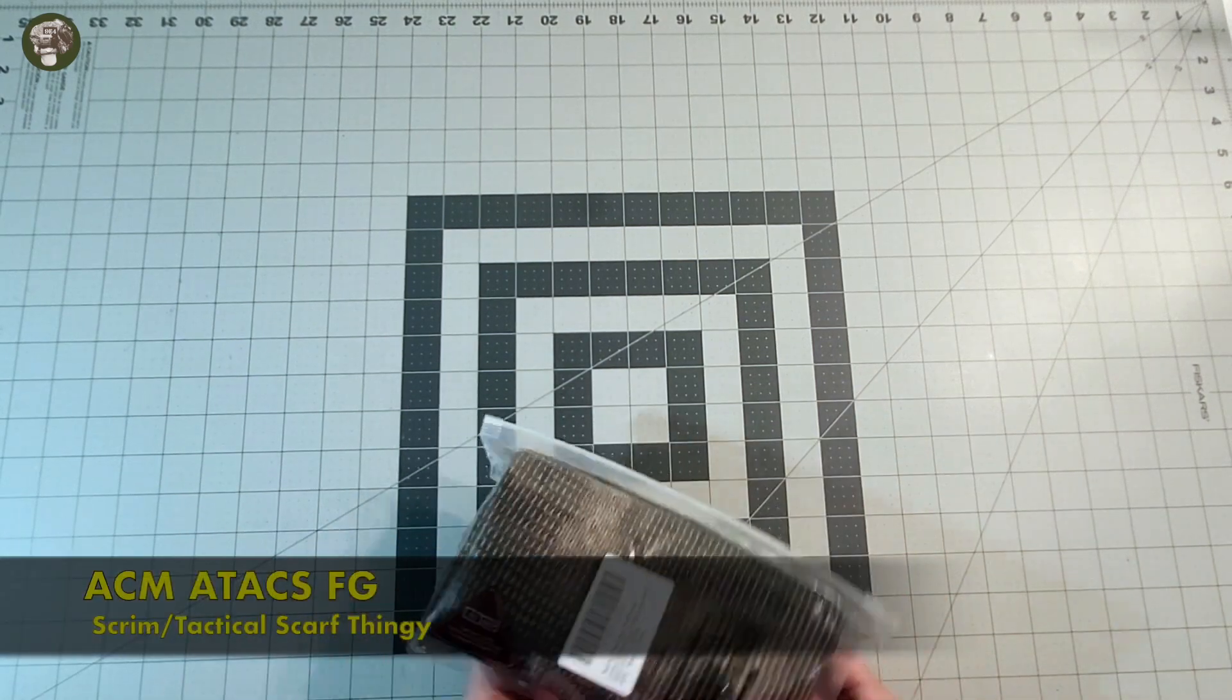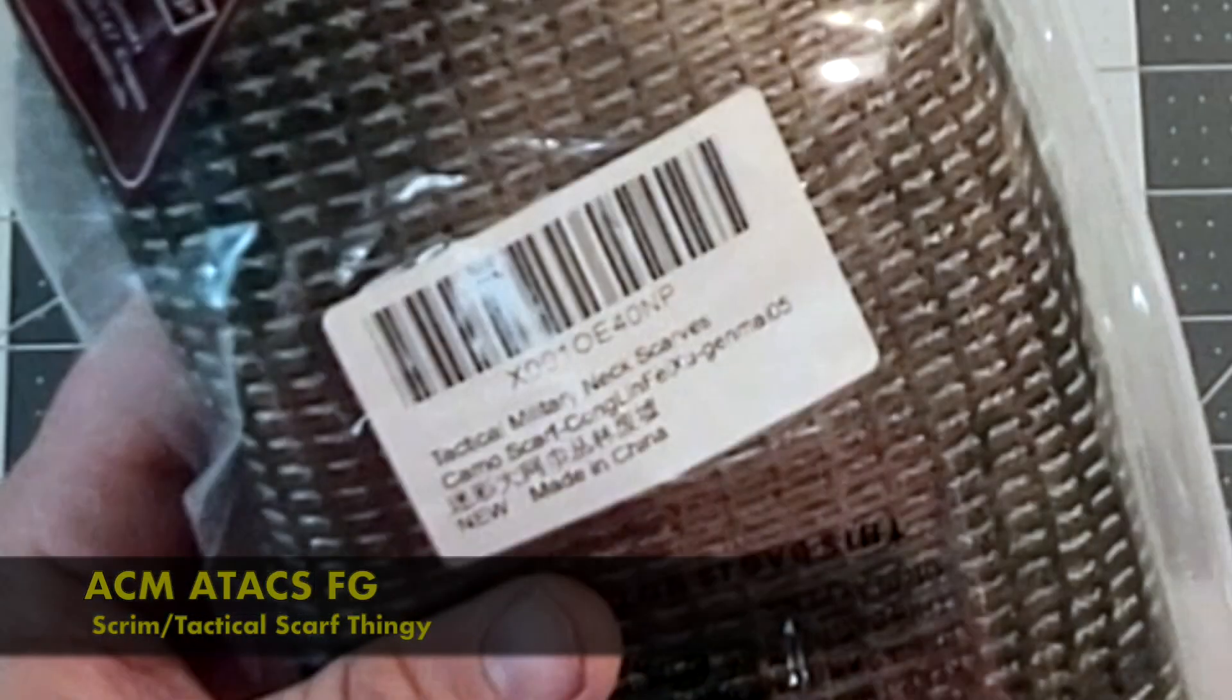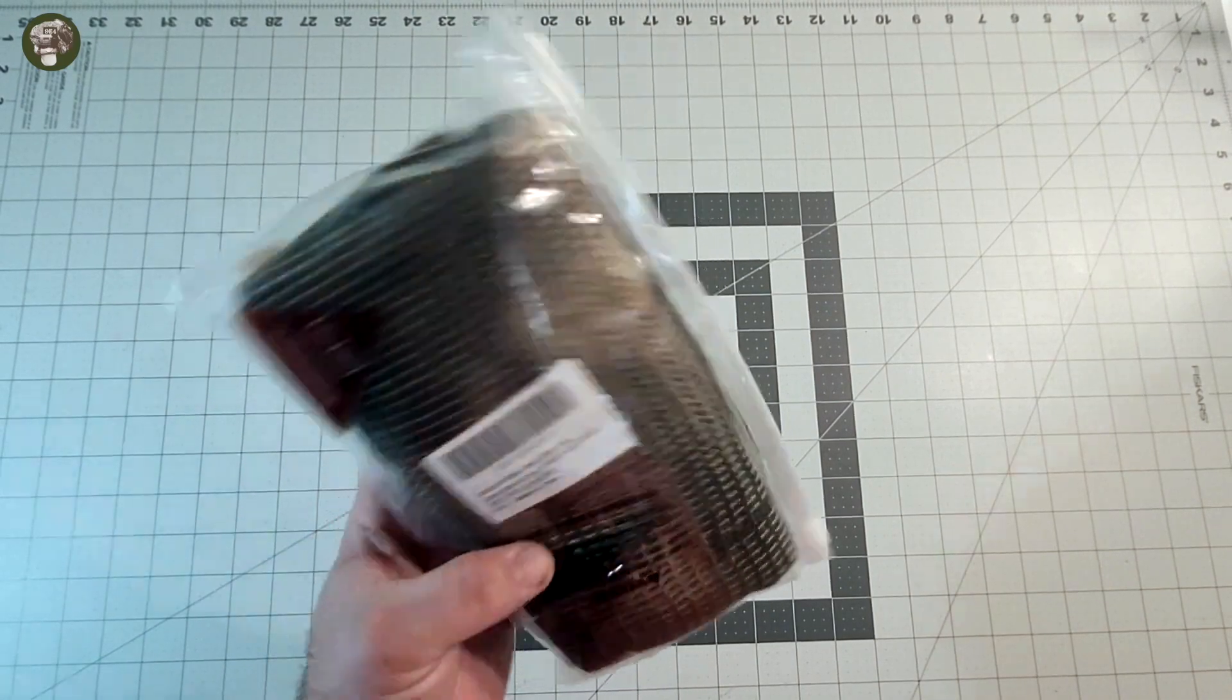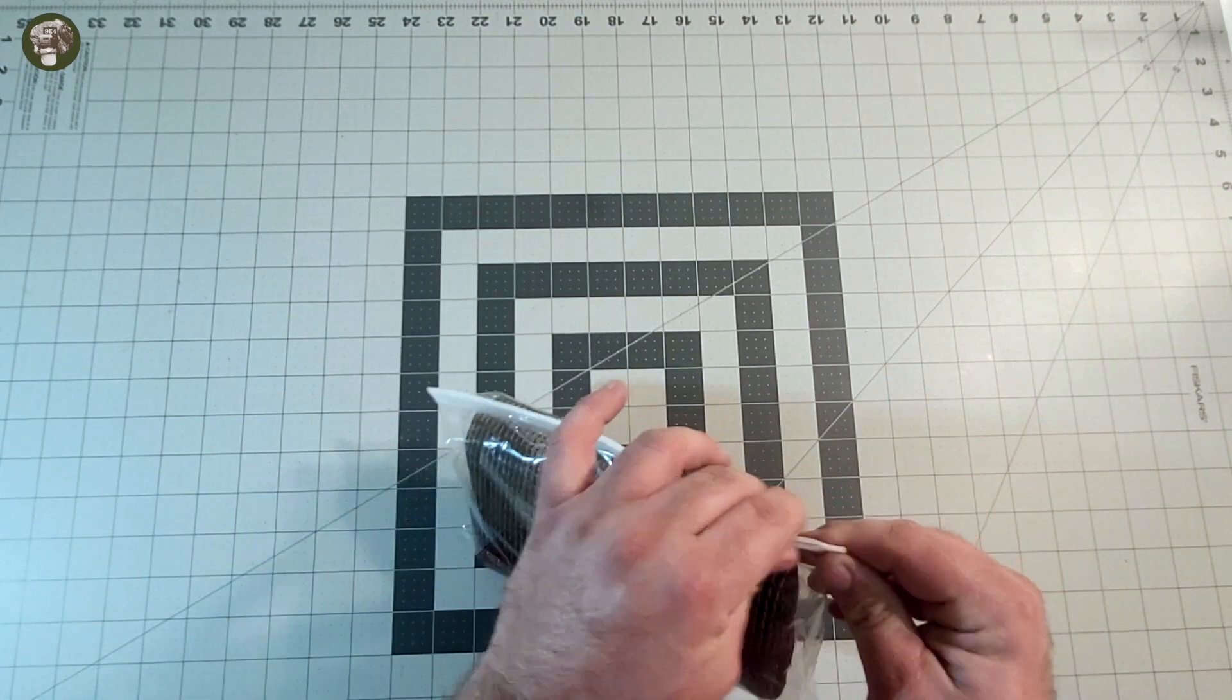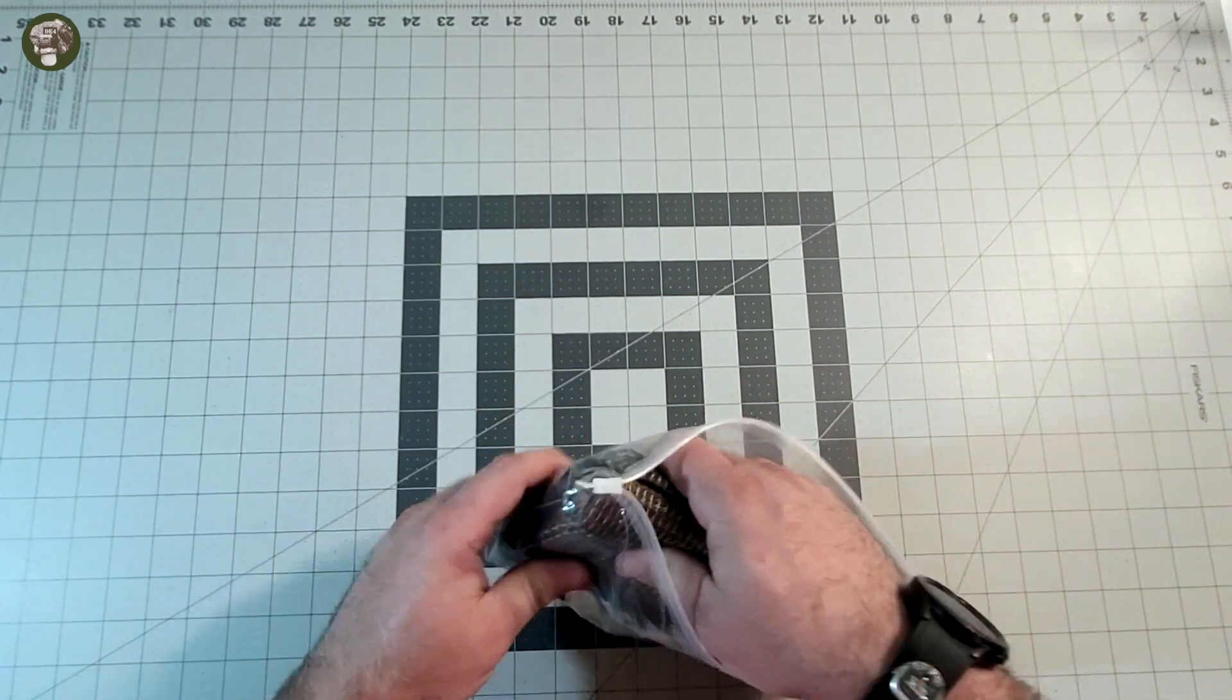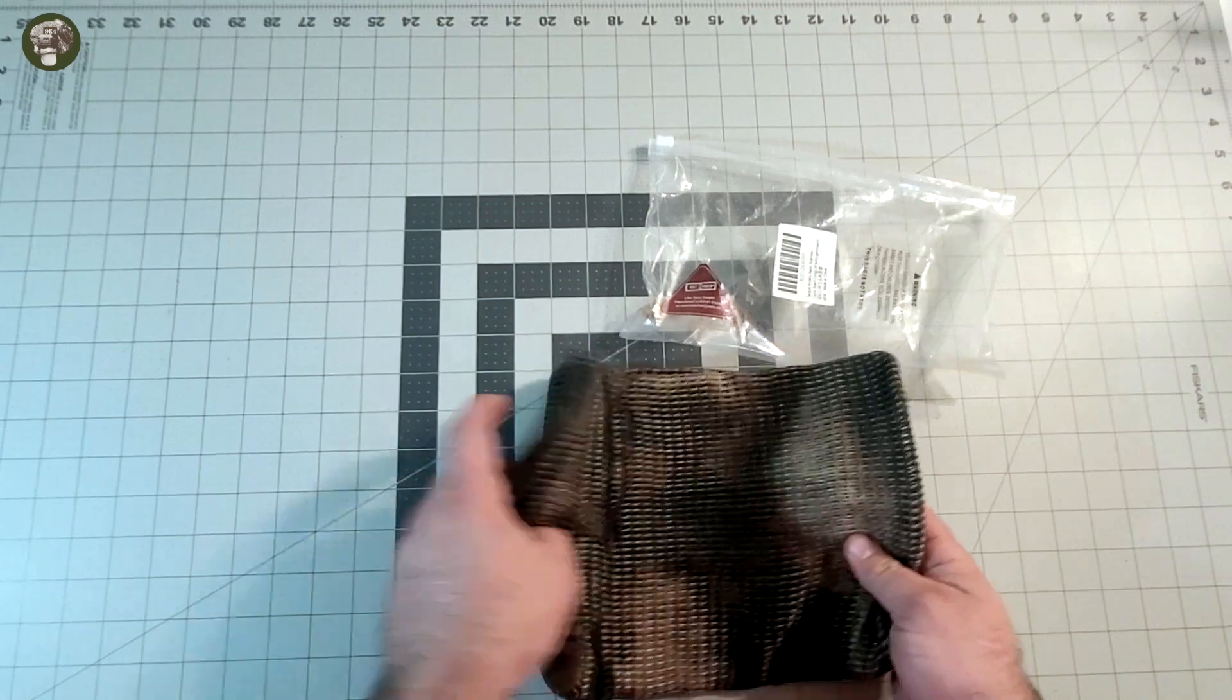Hey everybody, welcome to another review. Today we are reviewing a camo scrim scarf thingy, or as they say, a tactical military neck scarf. I got this off Amazon. It's supposed to be ATACS FG. Let's open this together and see how close it is to that camo pattern.